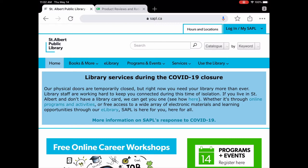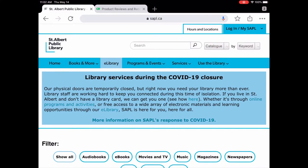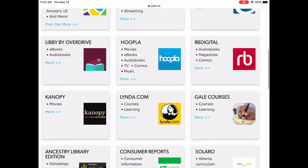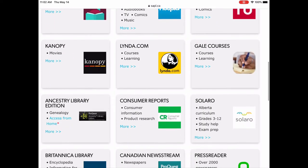To get to Consumer Reports, go to our website sapple.ca and click on eLibrary. If you go a bit further down the page you're going to see Consumer Reports.